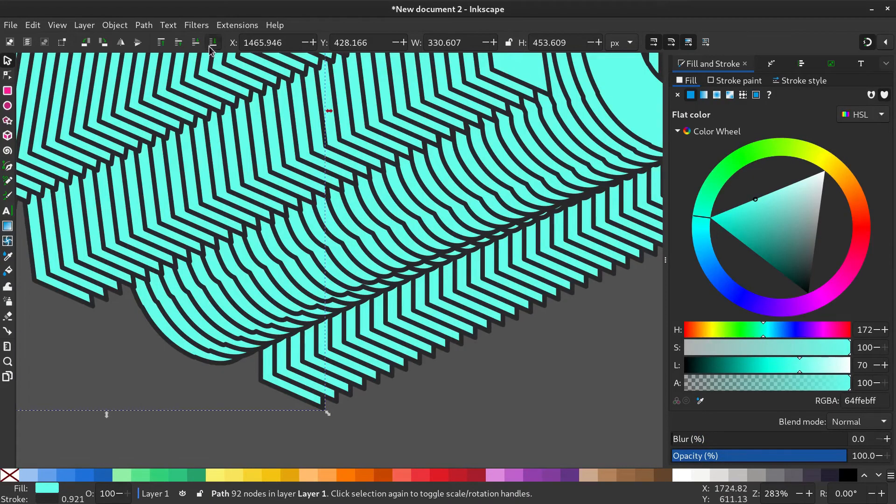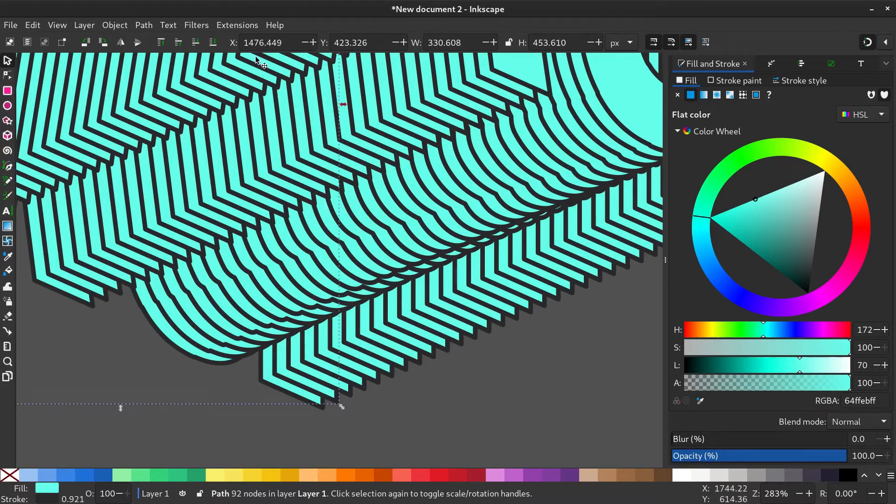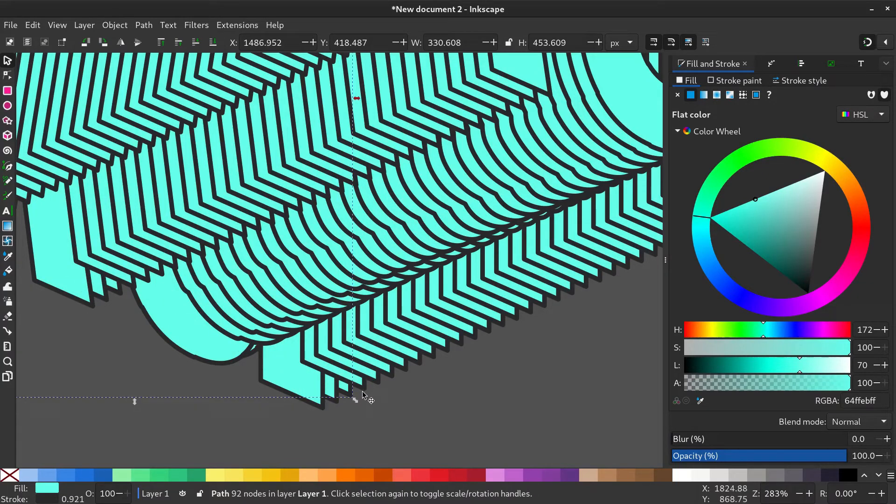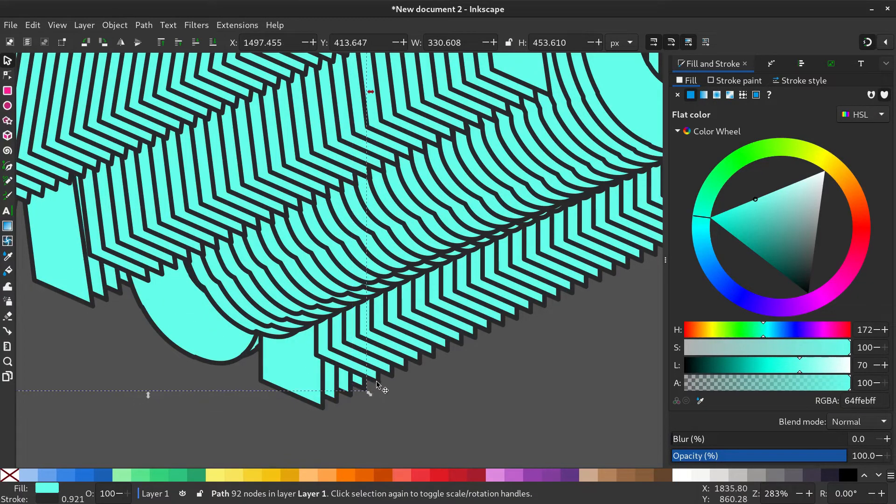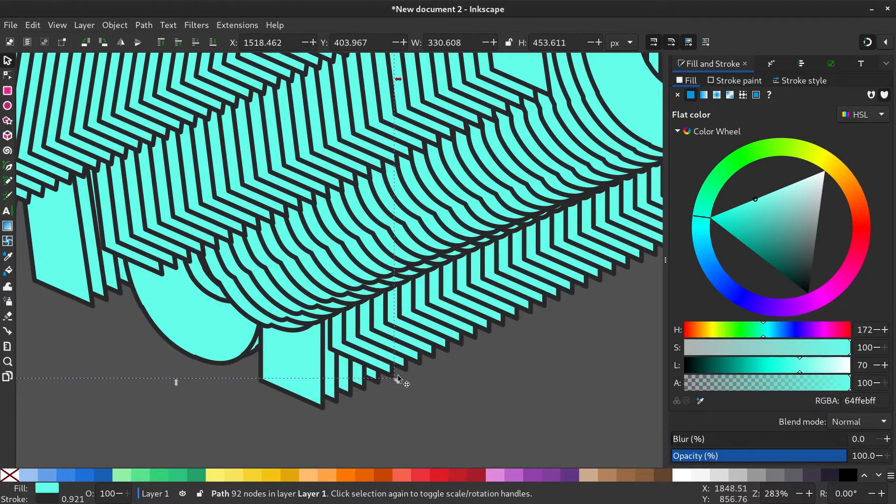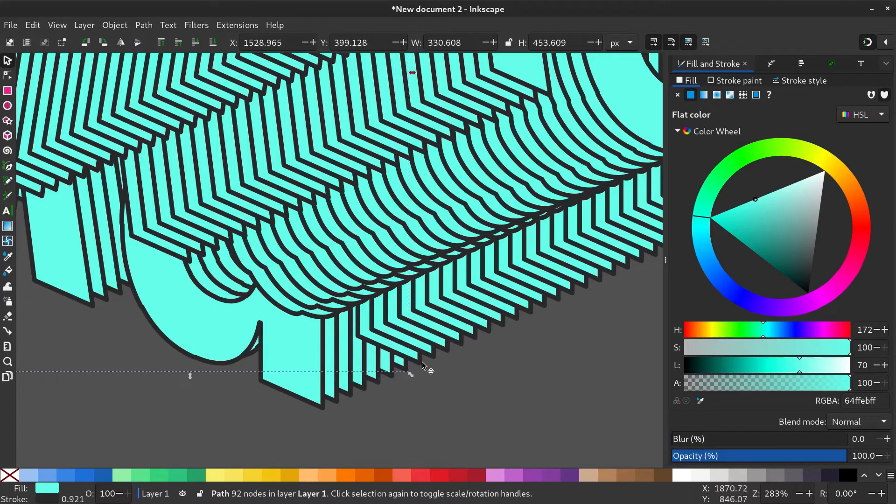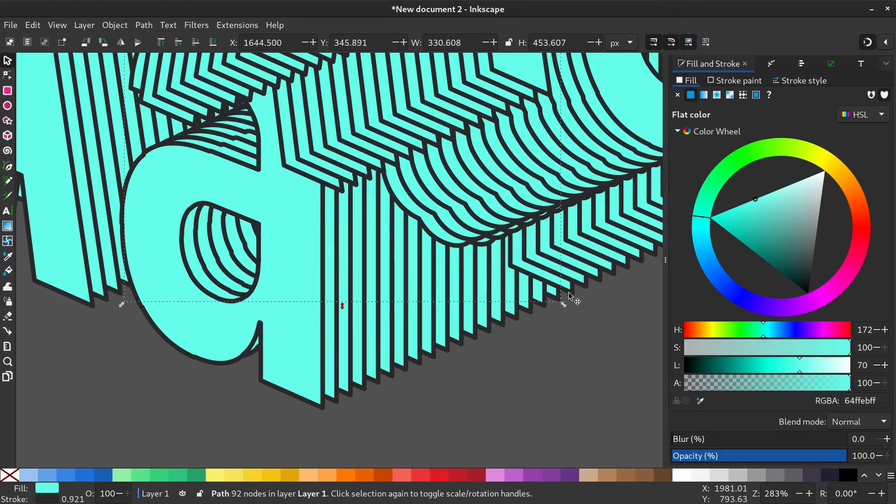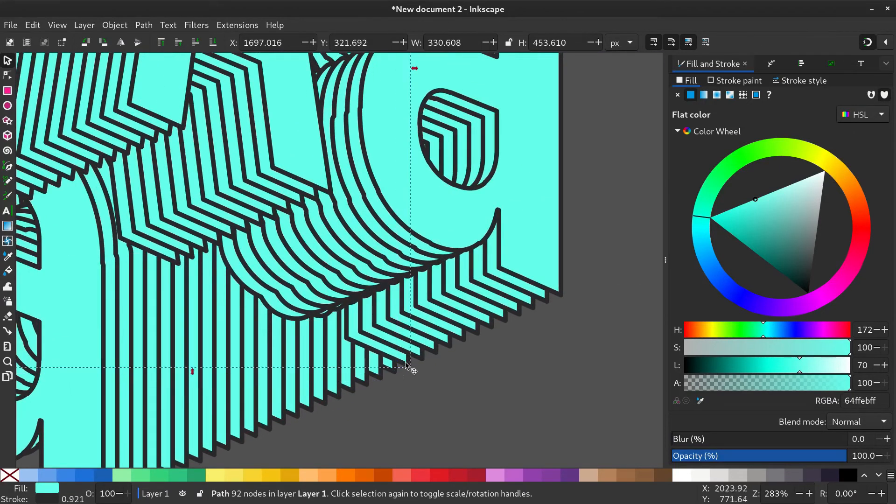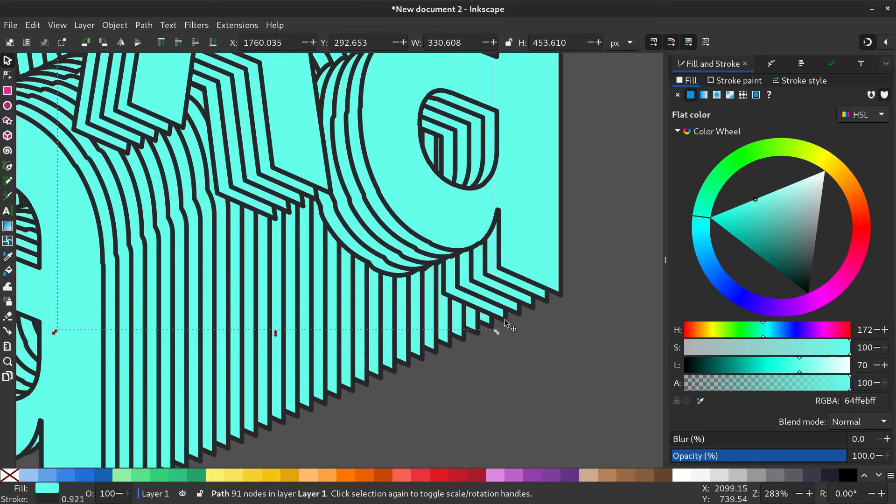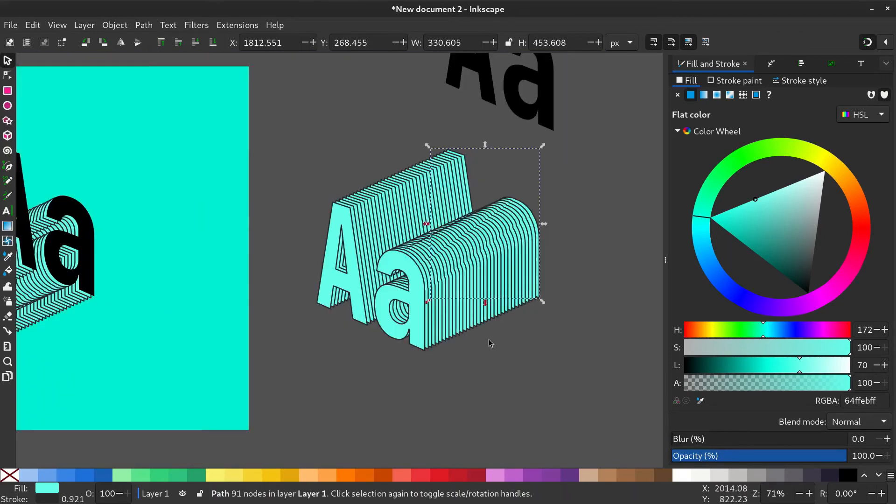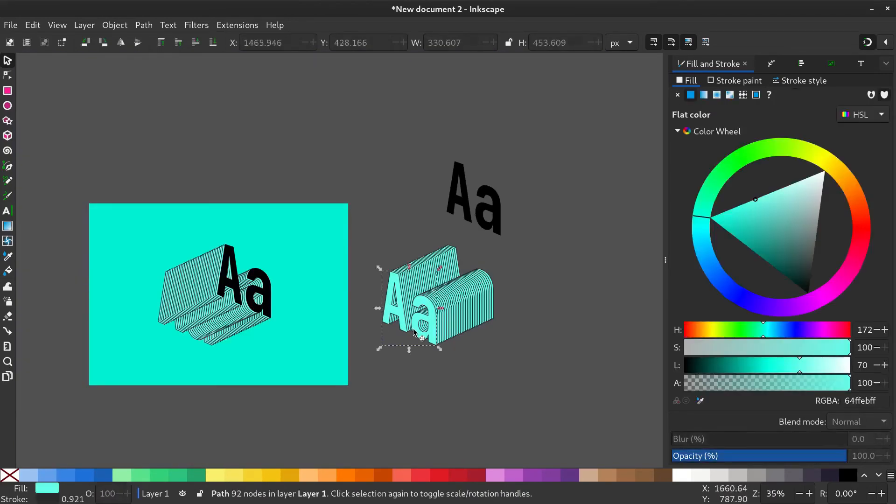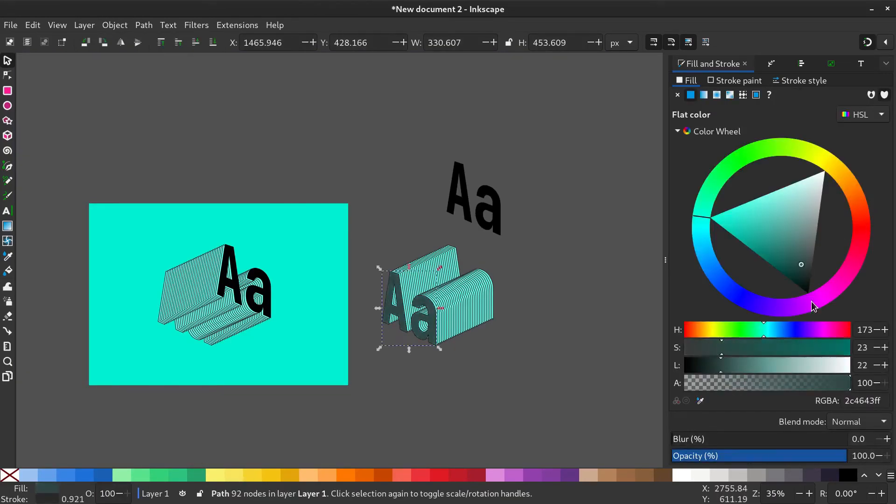Now send every single object to the back starting from the bottom. I'll make this process faster. Now give the first object a color and delete the remaining one.